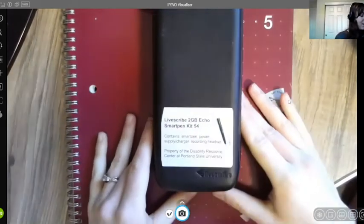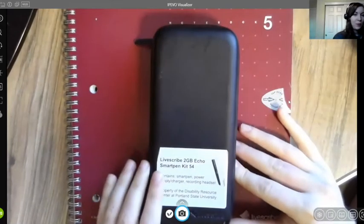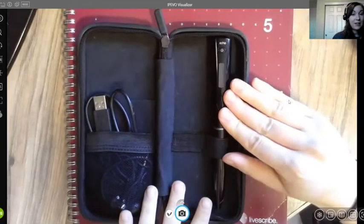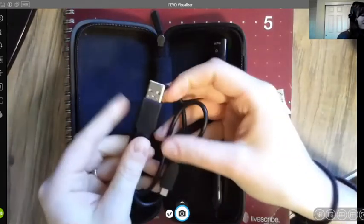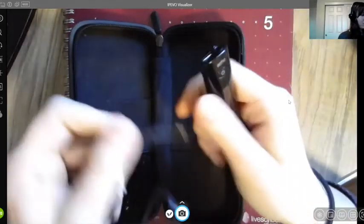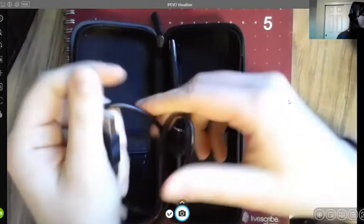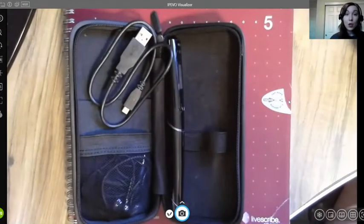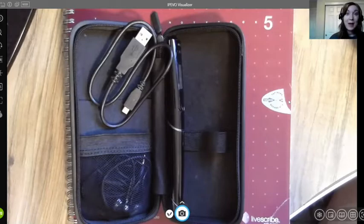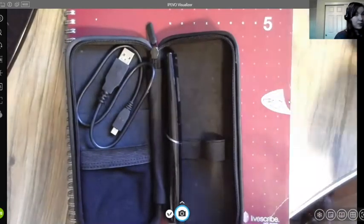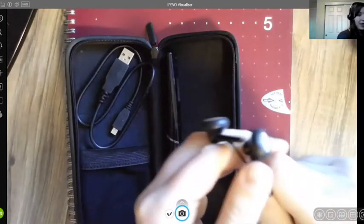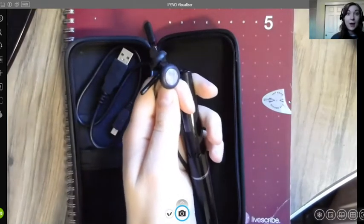The kit has a number on the front. Inside you'll find four items. First is the pen itself. The cable attaches to your computer at the top of the pen to charge it and transfer audio recordings into the desktop app called Echo Desktop. The kit also comes with headphones you can plug into the pen to listen to playback without using the speaker, or you can use your own headphones.